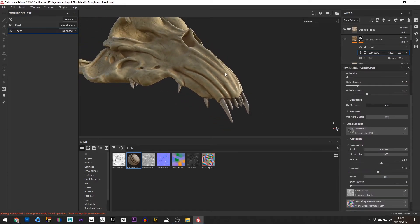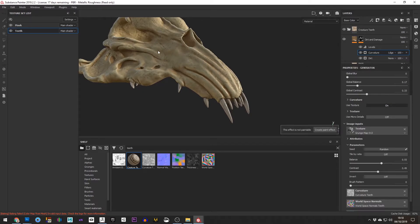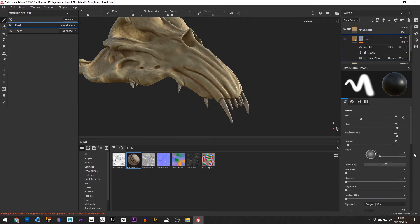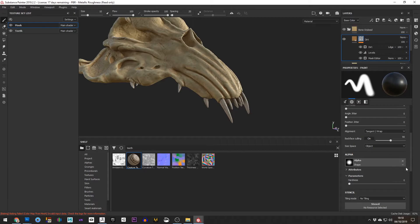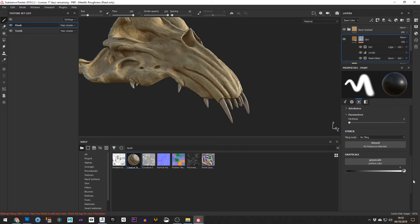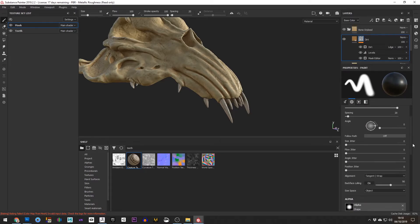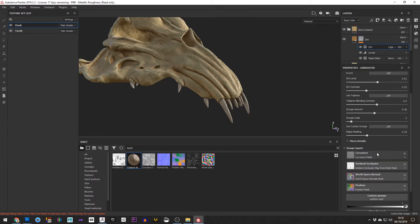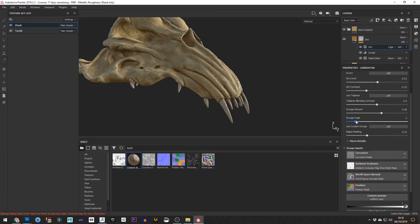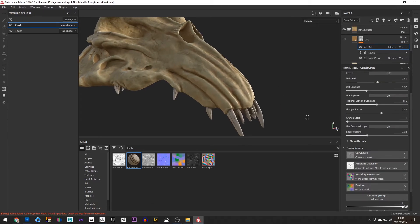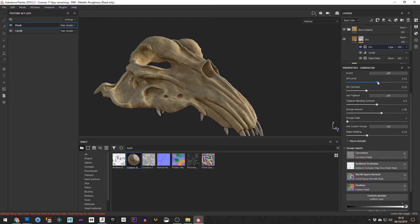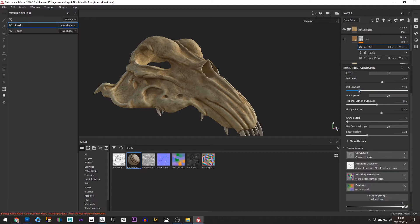For the mask, the head with the bone material, the Stylized Bone, we can play around with some of those settings here as well. Such as in the Dirt we can play with maybe the grunge amount or the scale of it. It works a little bit better there, increase the contrast a little bit. Yeah, something like that will do.